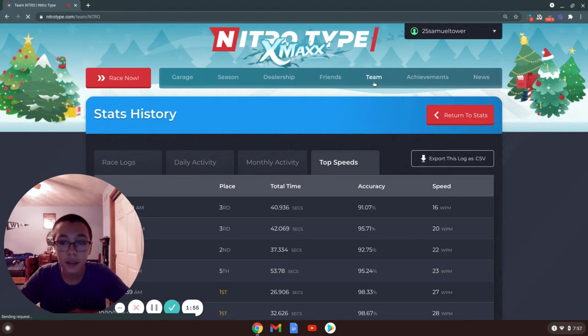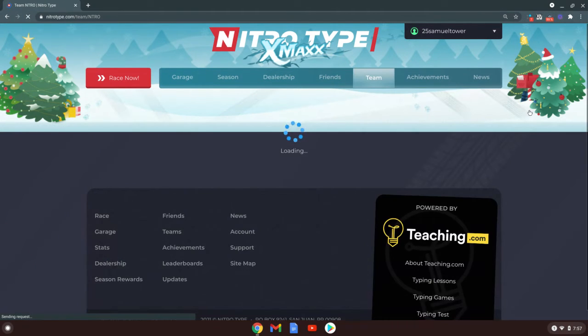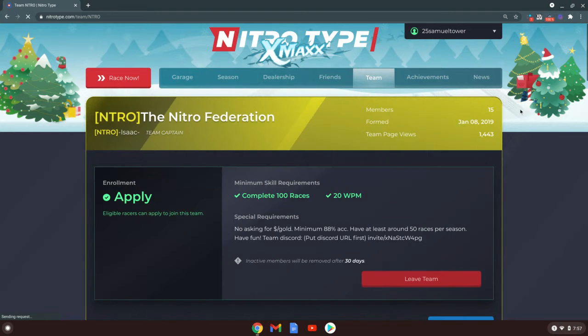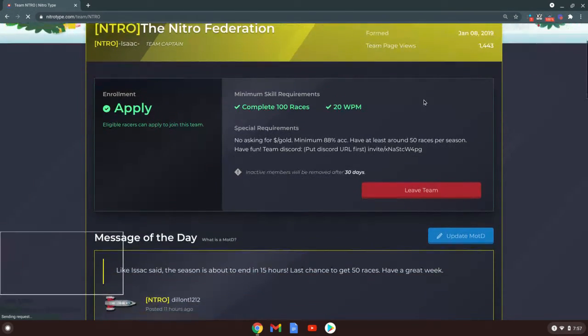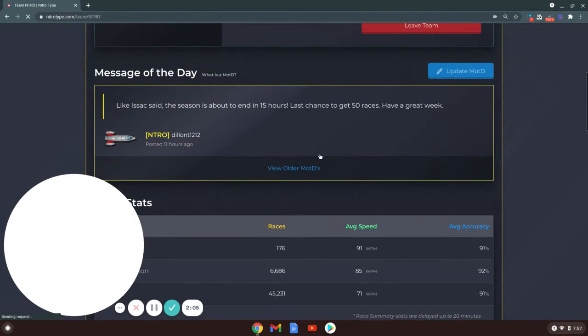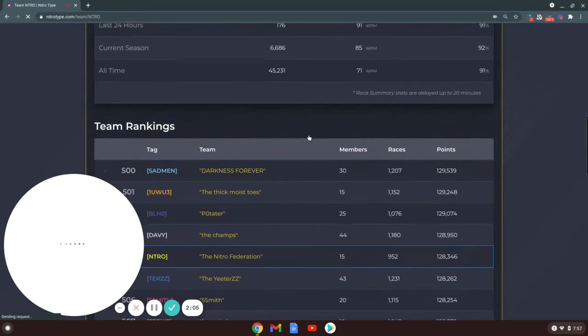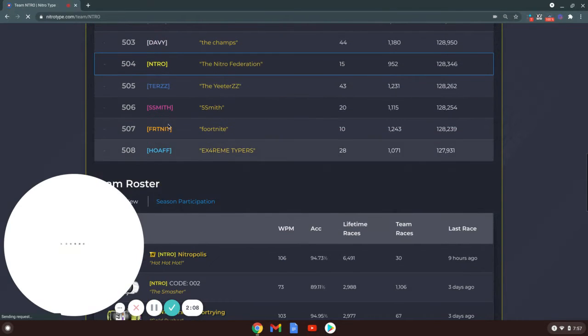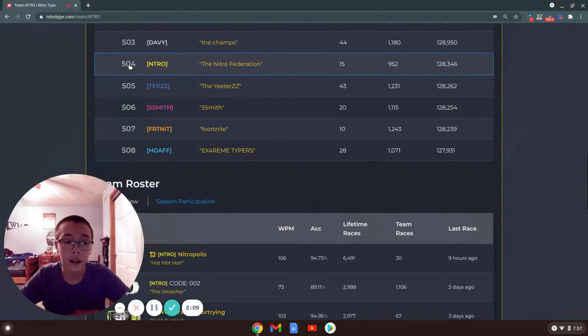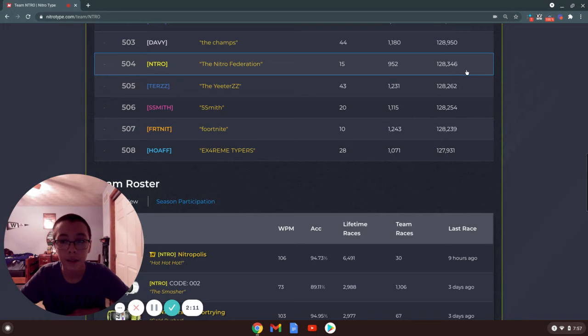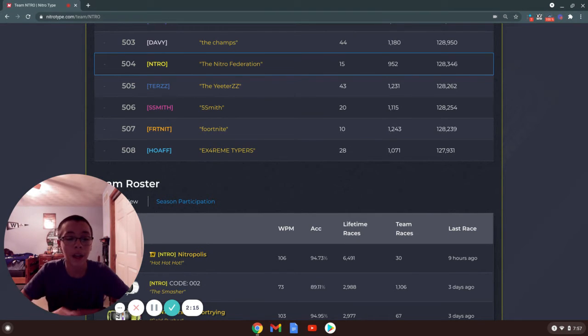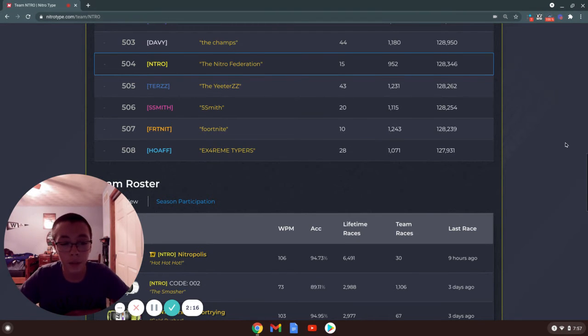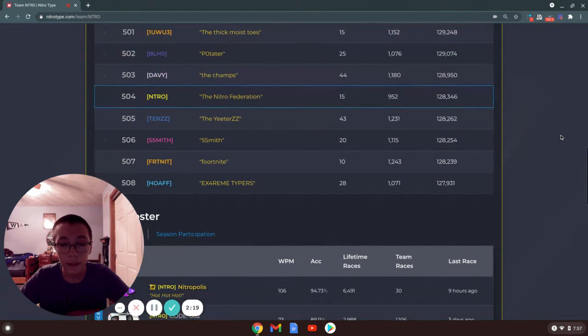I'm also going to be going over the new team update and leaderboards being removed. This is a really cool feature too. Right now our team is 504th place, which is okay, but it was better when the leaderboards were still here.